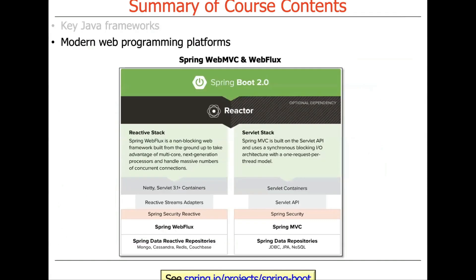Those are the three main paradigms. We'll also be focusing on modern web programming platforms — specifically Spring Web MVC, where MVC stands for model-view-controller, and Spring Web Flux. Spring Web MVC uses synchronous blocking IO with a one-thread-per-request model, or with virtual threads it's one virtual thread per request. Spring Web Flux is a non-blocking or asynchronous web framework. You're going to get exposed to the latest and greatest ways of building systems that are designed to be scalable and robust and capable of scaling effectively as the number of cores and computers in a system increases.